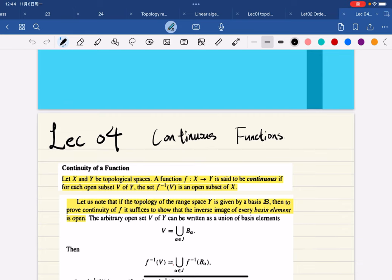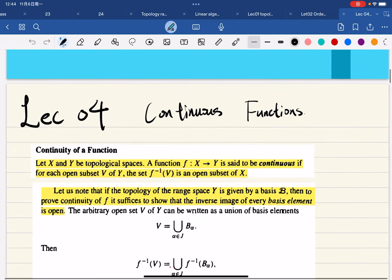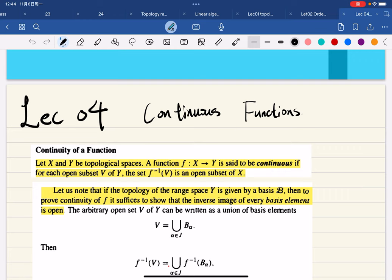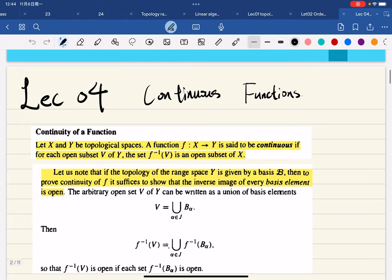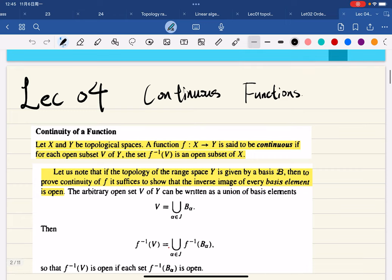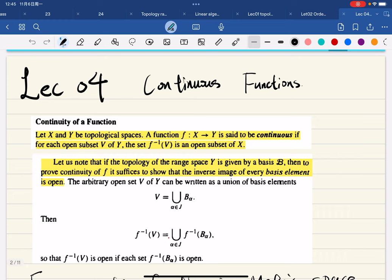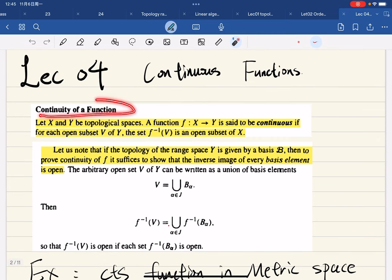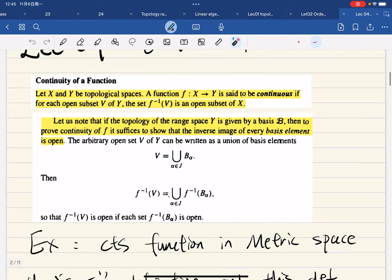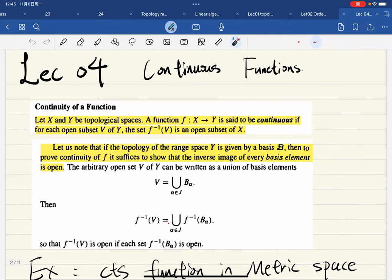Here's our fourth lecture — we're going to talk about continuous functions. Many of you have heard the term 'continuous function' on the first page of any calculus book. The generalization will be discussed in this lecture, covering all the special cases we've seen on the real line, Cartesian plane, and xyz-axis. We'll now look at the general definition of continuity of a function, which will be important in the future.